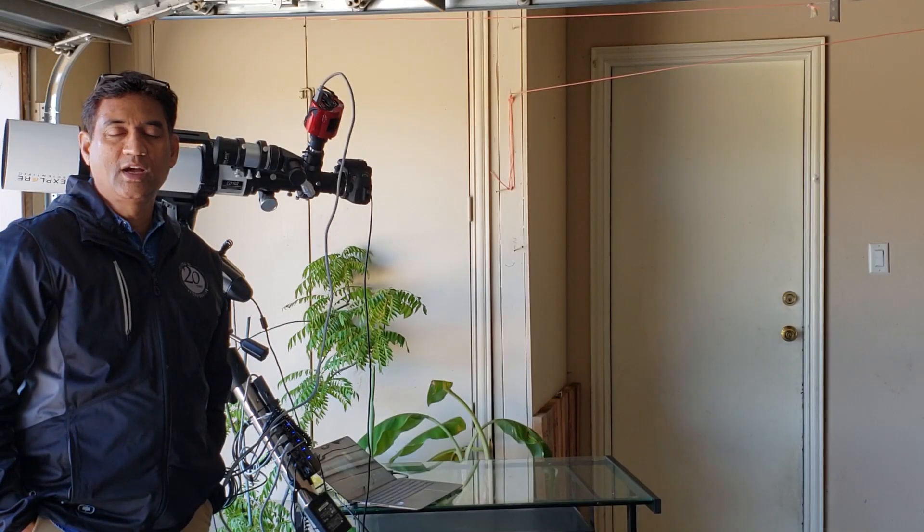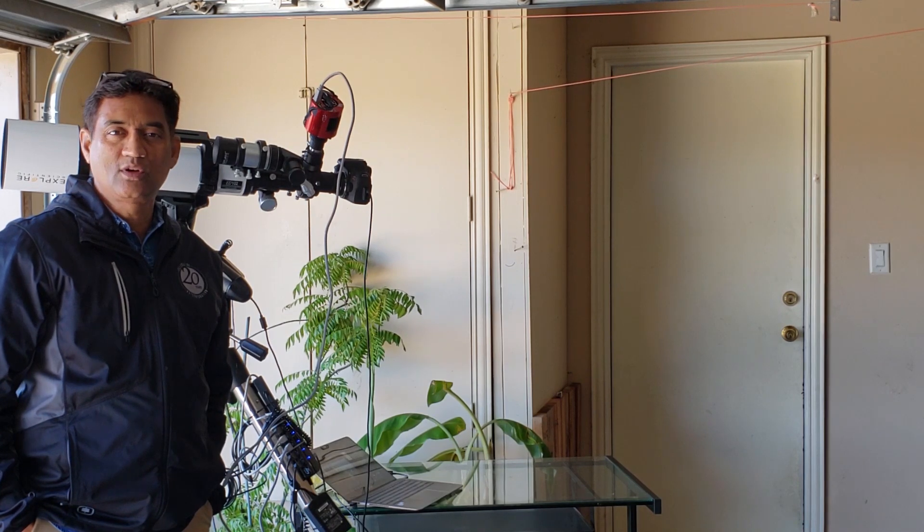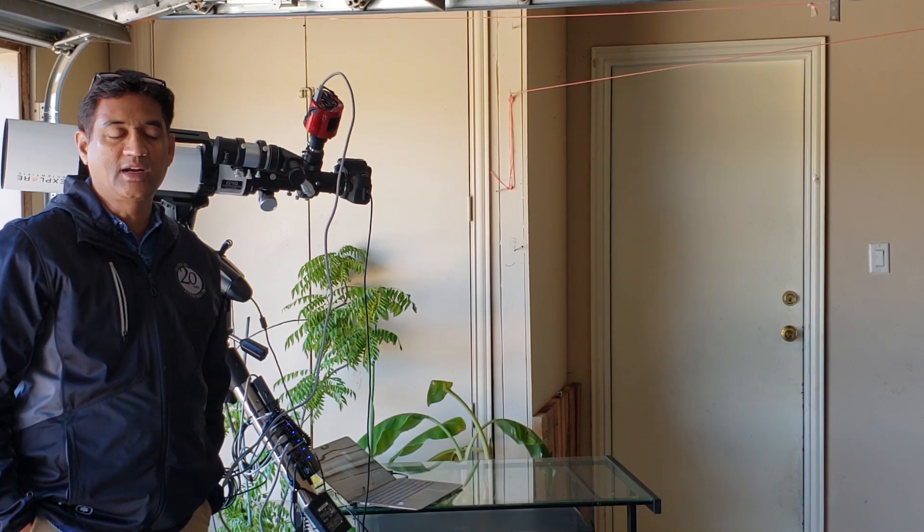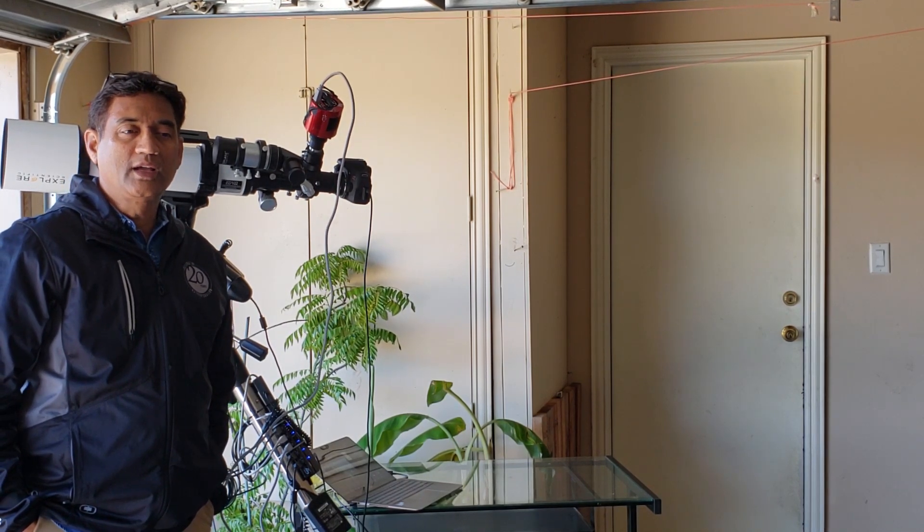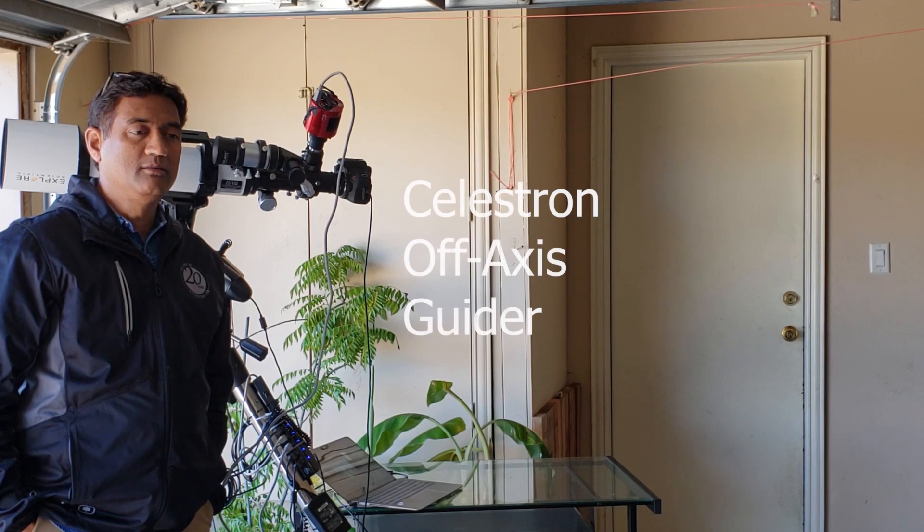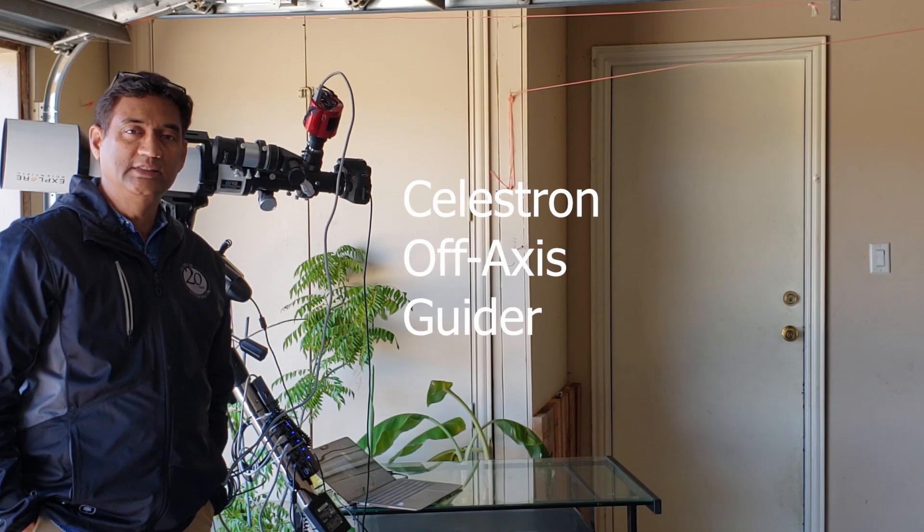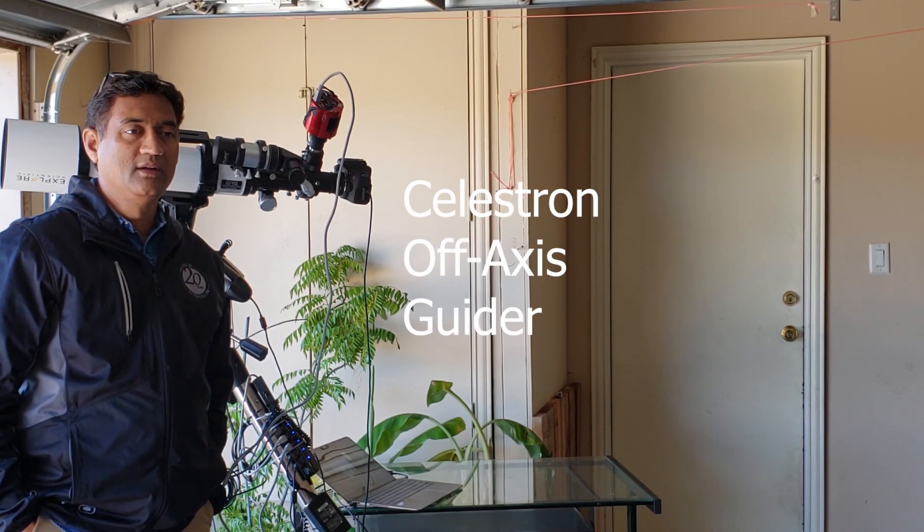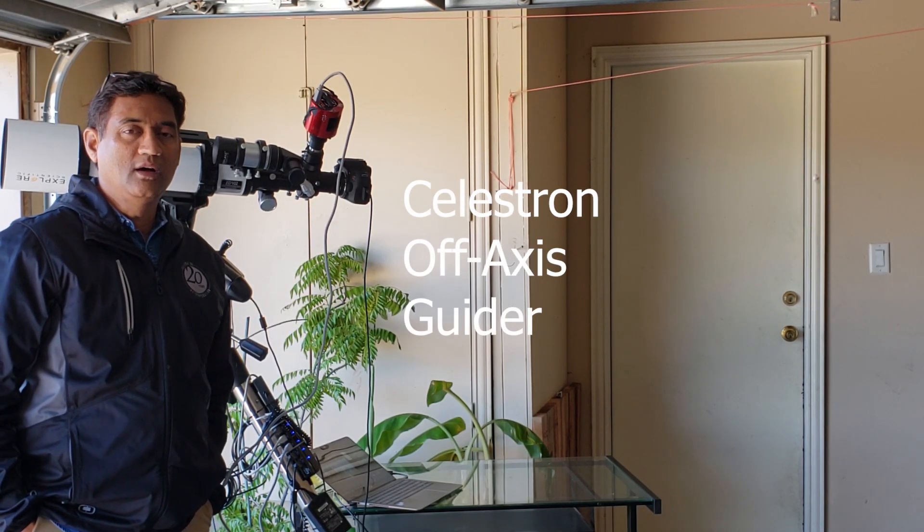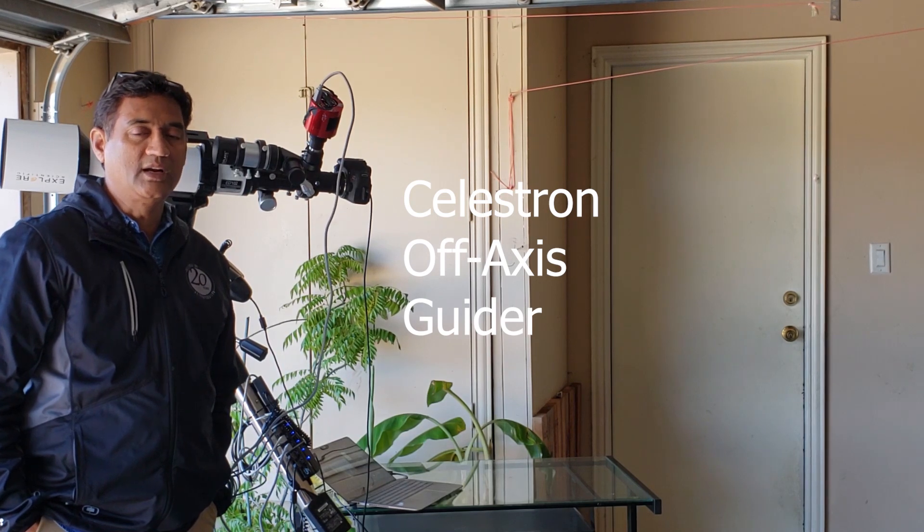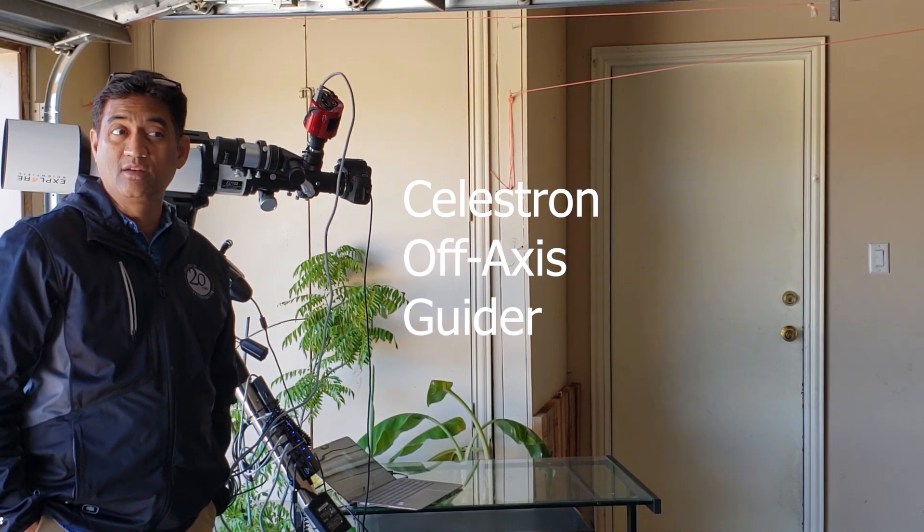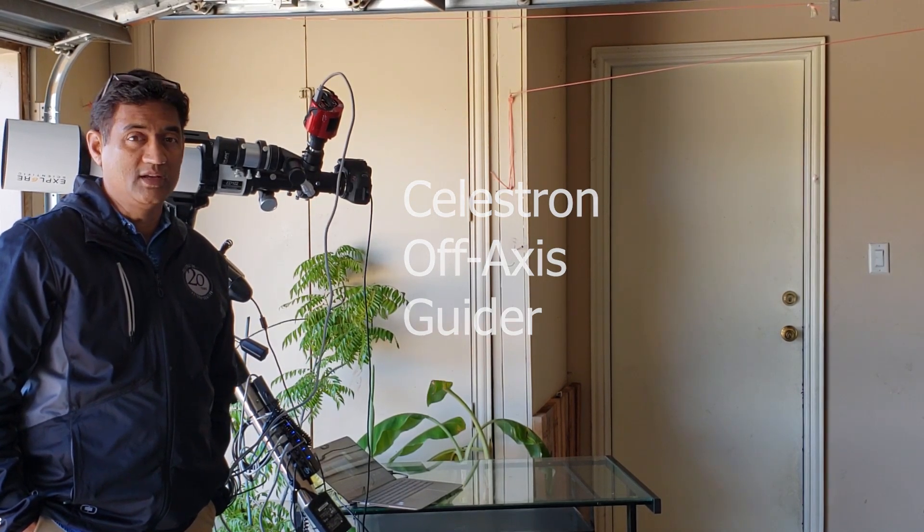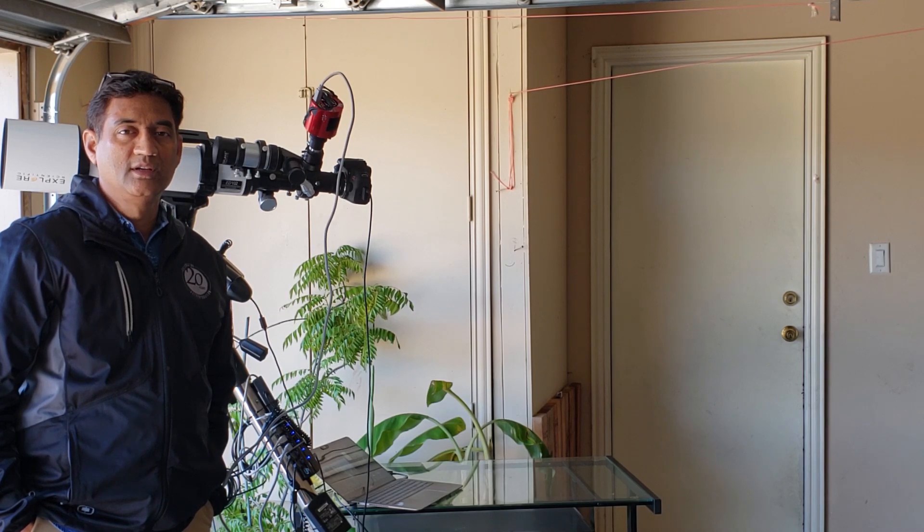Good morning folks, I wanted to talk about Celestron Off-Axis Guider. I created a video before, since then I learned quite a bit using Off-Axis Guider in various configurations.